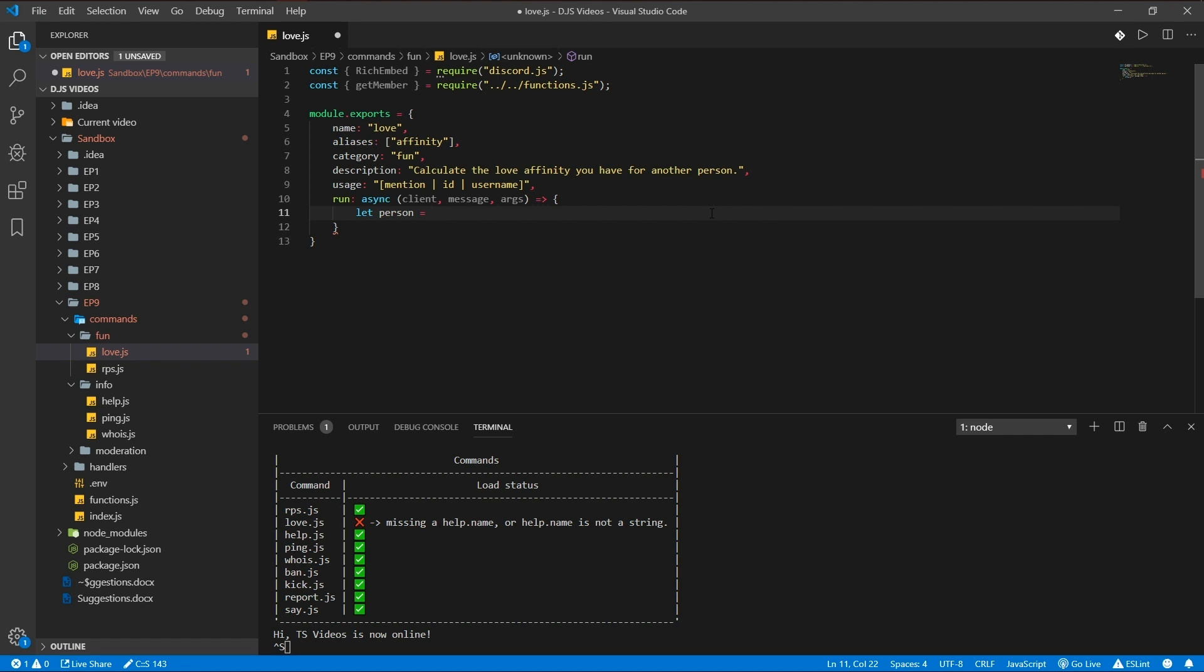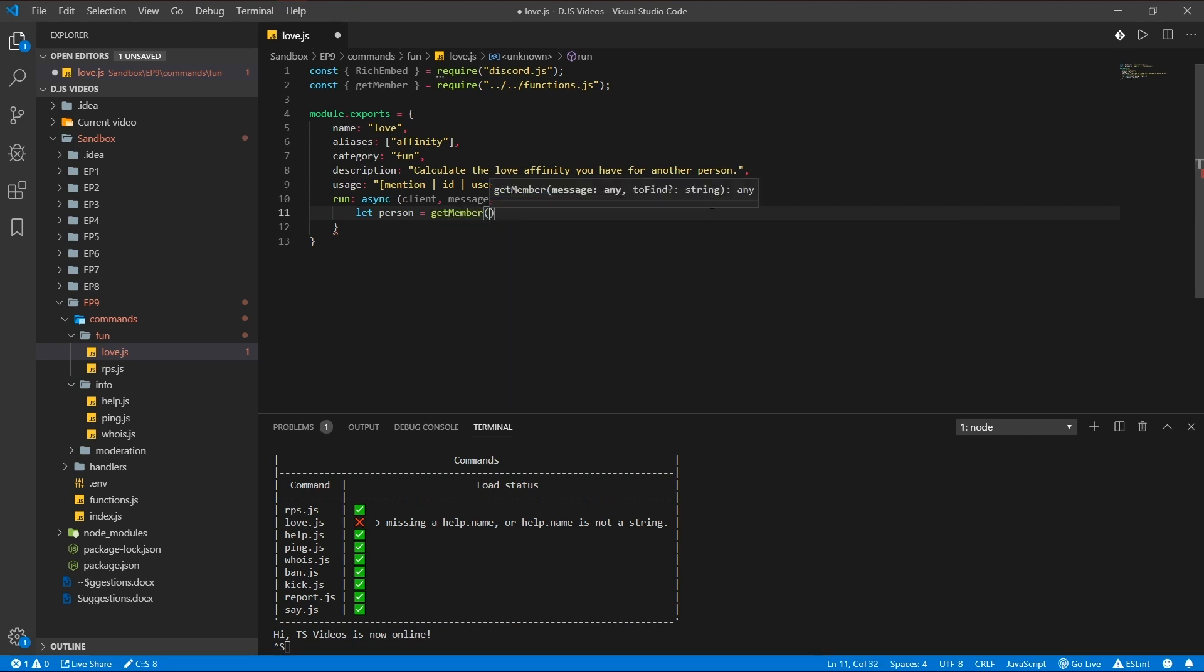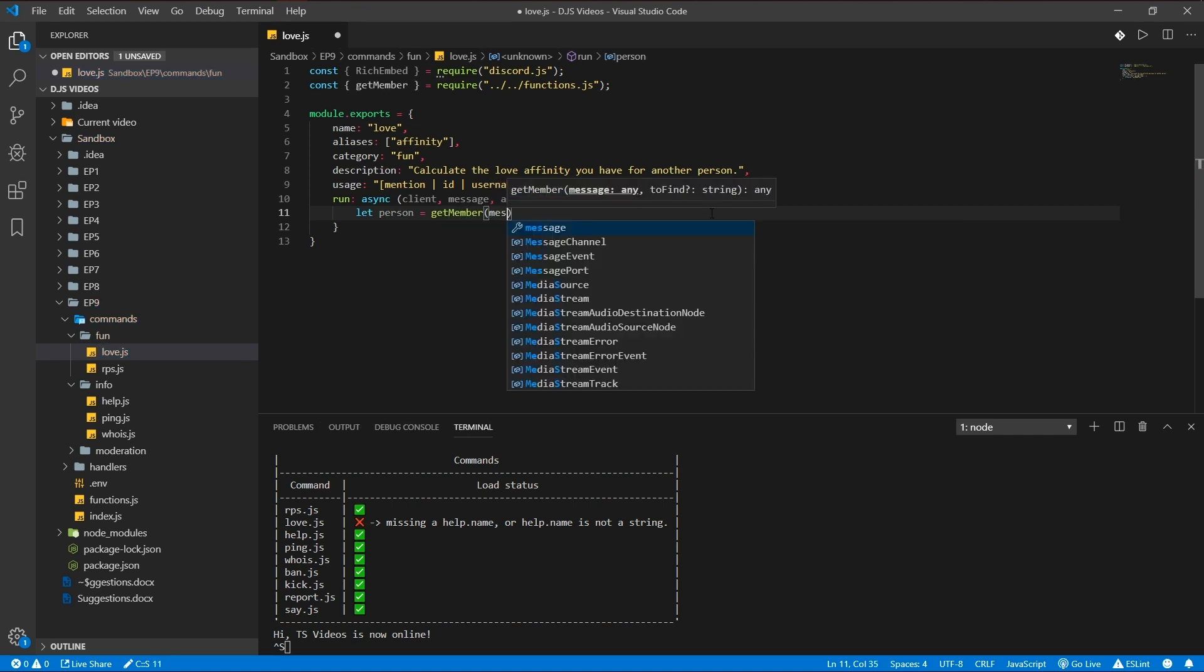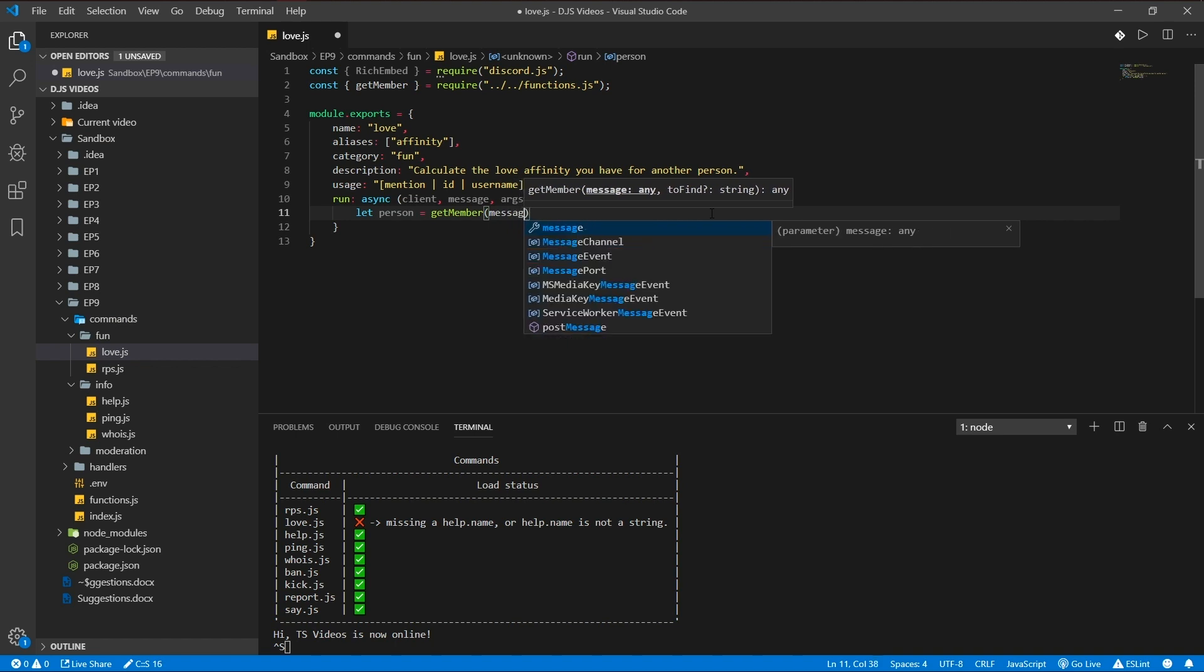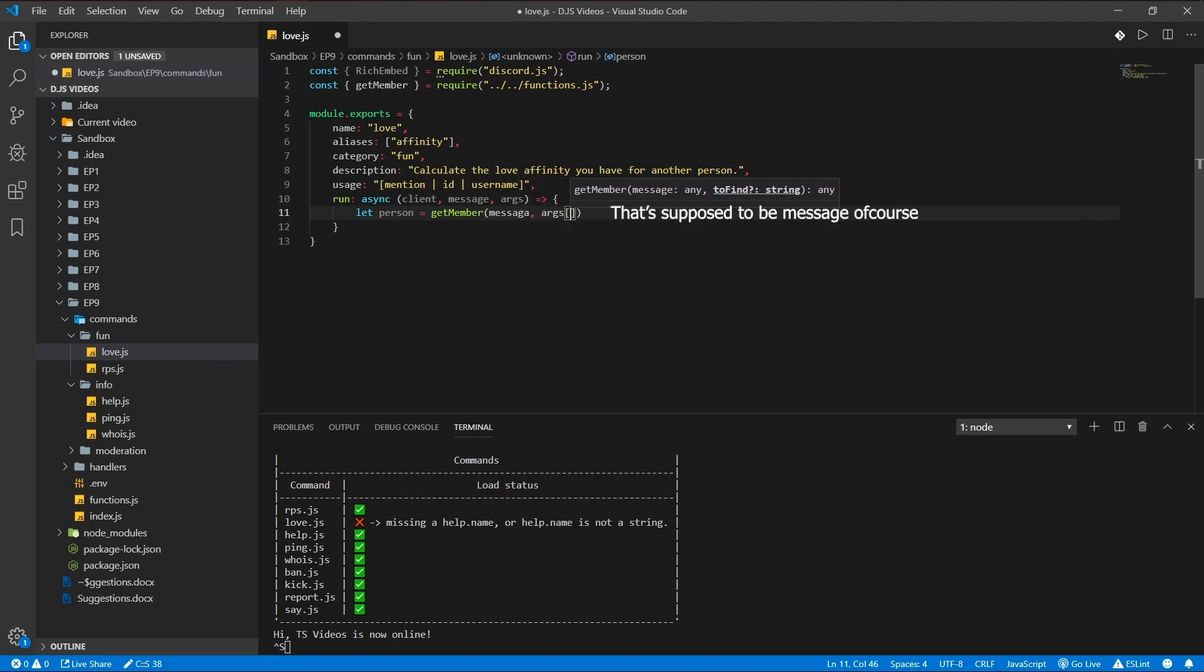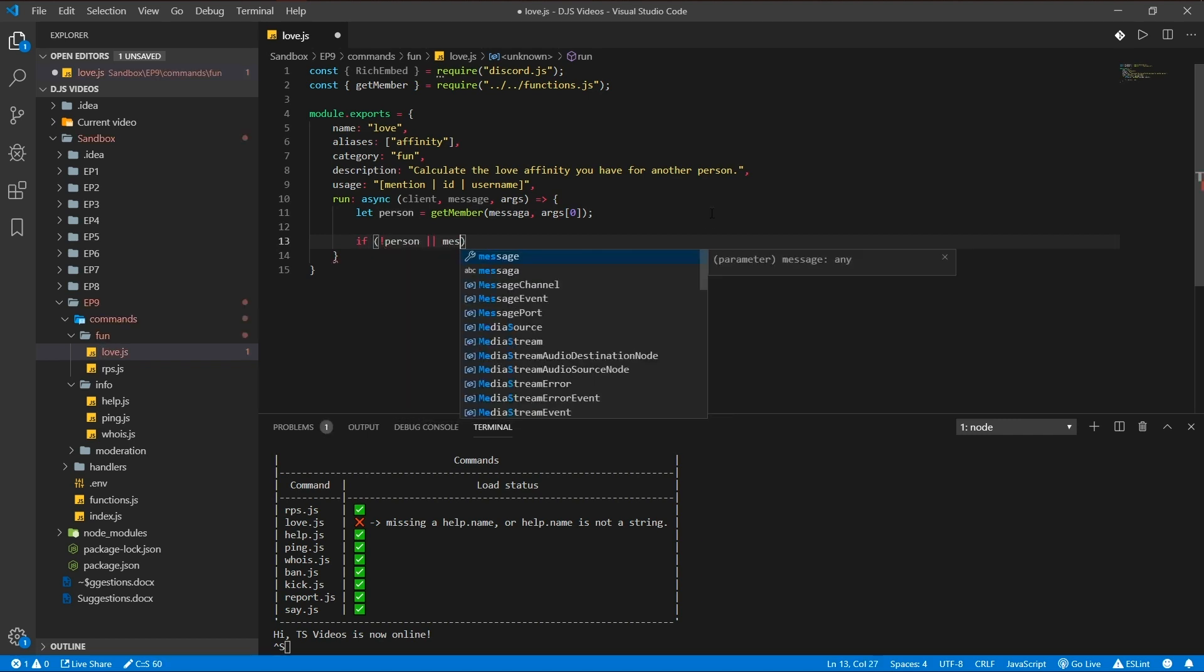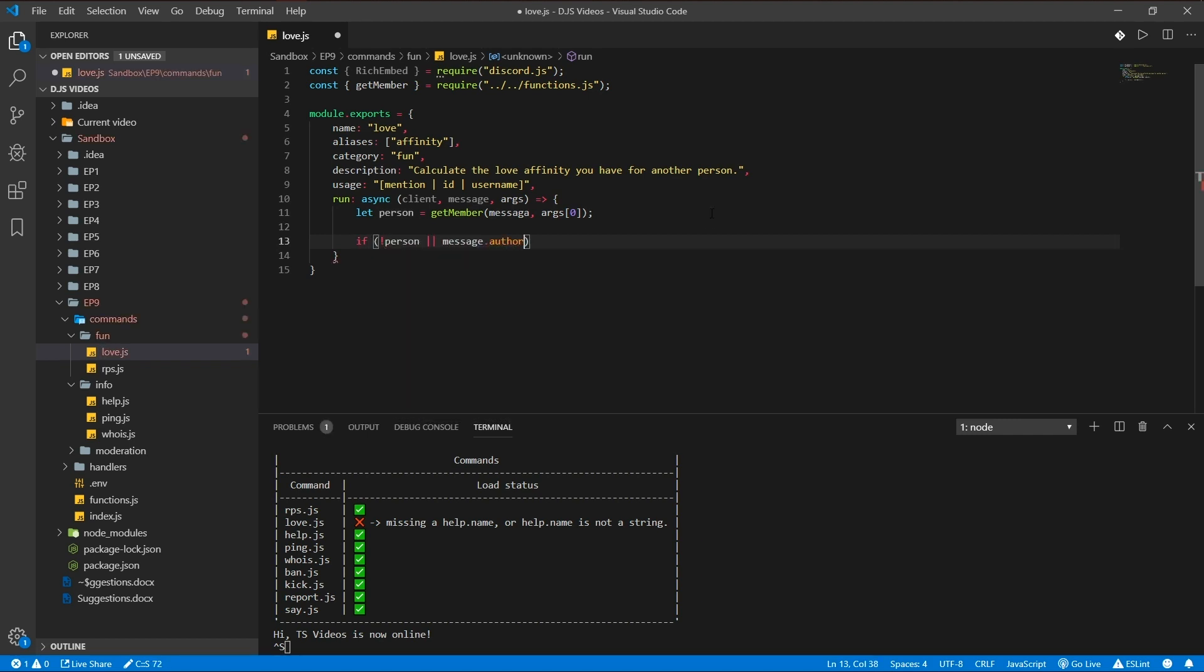But in this command I don't want myself to love myself, so we're gonna default it to a random member in the server then. So getMember message args zero, so if there's no person or the message author ID is equal to the person ID, we're gonna get a new person.